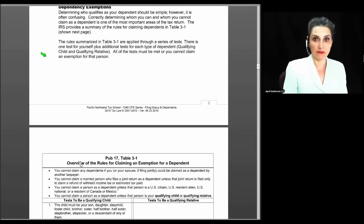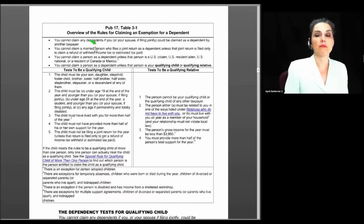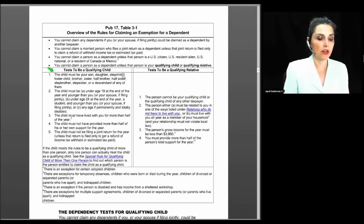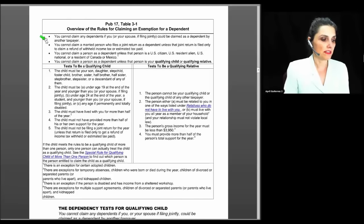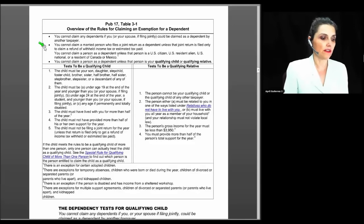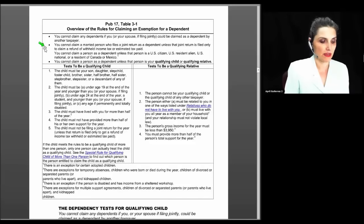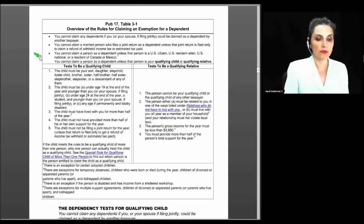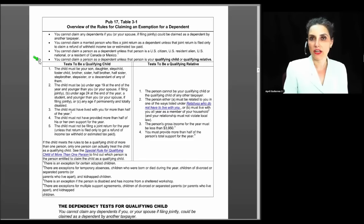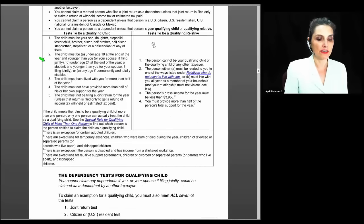The rules are applied through a series of tests — one test for yourself plus additional tests for each type of dependent, either qualifying child or qualifying relative, and every test must be met. The general rules are: you cannot claim dependents if you or your spouse filing jointly could be claimed as a dependent by someone else; you cannot claim a married person who files a joint return unless that return is filed only to claim a refund and no tax liability would exist on separate returns; you cannot claim someone unless they are a U.S. citizen, resident alien, U.S. national, or a resident of Canada or Mexico.